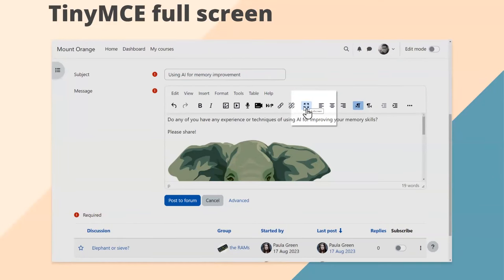For Database, if you like exporting entries, you can now include database files in your export. For groups, if you're creating many groups, you can now bulk enable or disable group messaging — assuming it's enabled site-wide by the admin. The administrator can also create custom fields for groups and groupings, giving teachers a dropdown to select custom fields when creating groups.